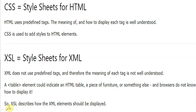You can notice this line — this last line: XSL describes how XML elements should be displayed — in which form the XML data will be displayed.